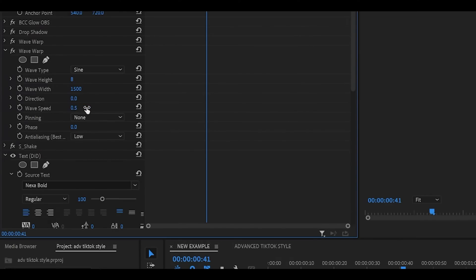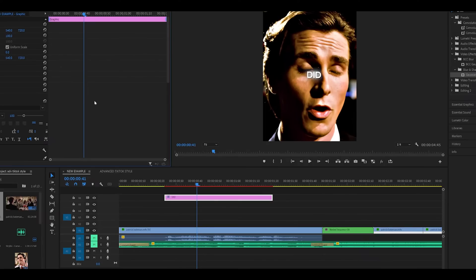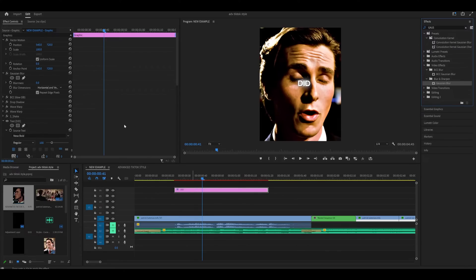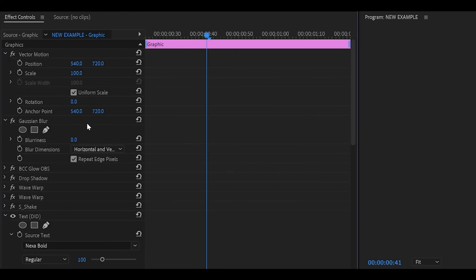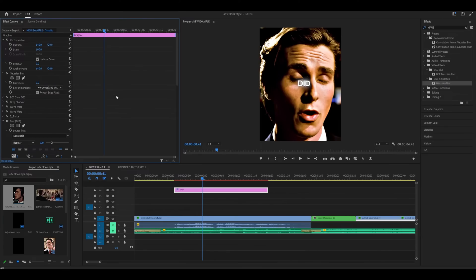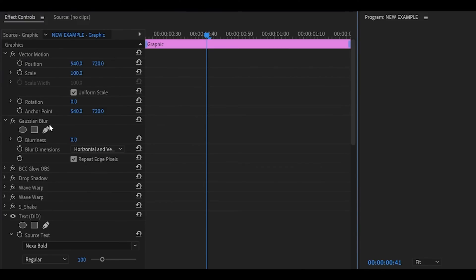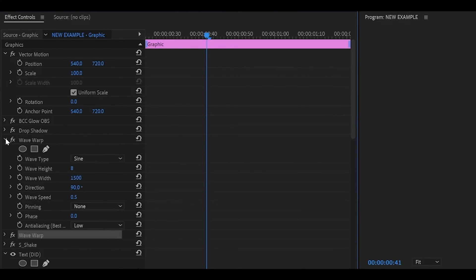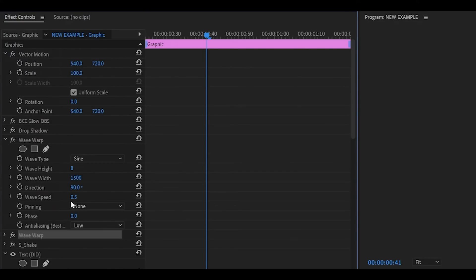One thing I do want to mention is that the order of effects will play a huge role on how your text turns out looking. I think in the older versions when you add on an effect it applies it at the bottom. But for me it adds it at the very top. Maybe it's only for text layers. I'm not entirely sure. But the order you should follow is s-shake first, wave warp and then the rest. Ignore the gaussian blur. But anyways just duplicate your wave warp, so the one that we just added. And set the direction to 90 degrees. So you've got one with direction at 0 and then one at 90.